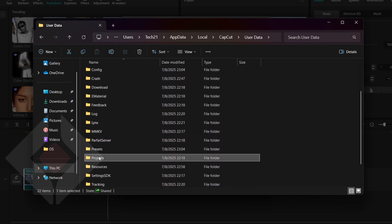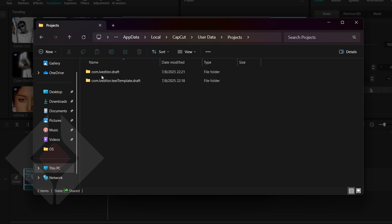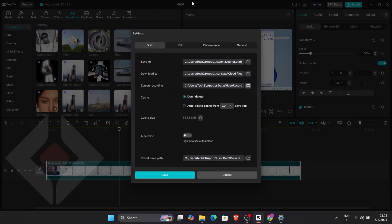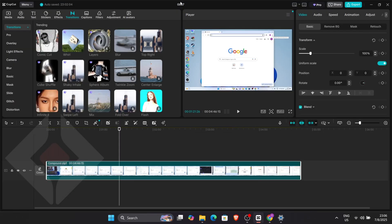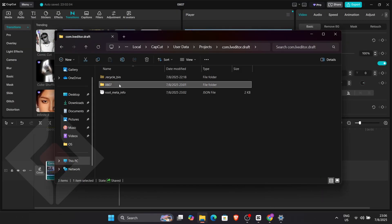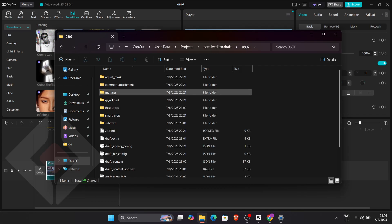Now locate your project by number. In my example, it's folder 087. Open that folder and go into Resources.